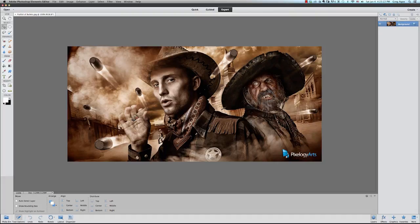Let's get started. First, open Elements and make sure you're on the Expert tab.